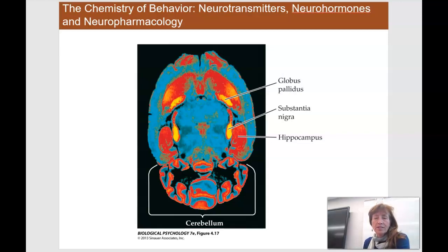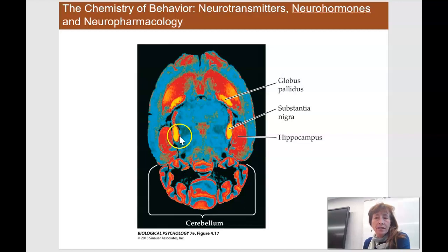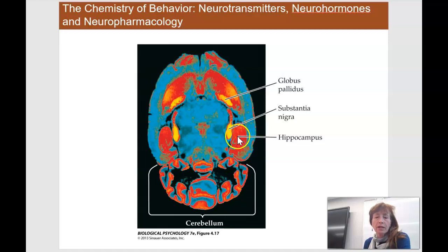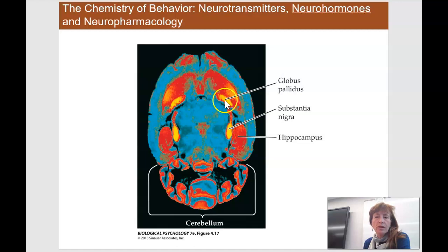Here's another installment of our discussion on neurotransmitters, neurohormones, and neuropharmacology. What you're seeing here are just some areas that are being activated in the brain. Here we're looking at the cerebellum down here, the hippocampus, the substantia nigra, which we're going to talk a little bit about, and the globus pallidus, which we will discuss.